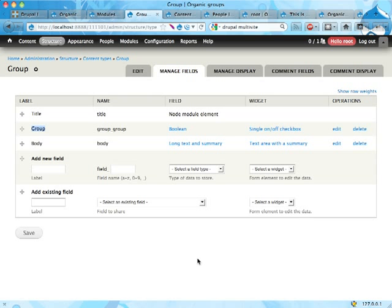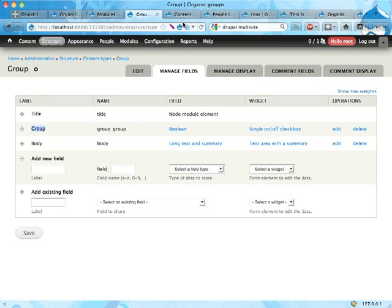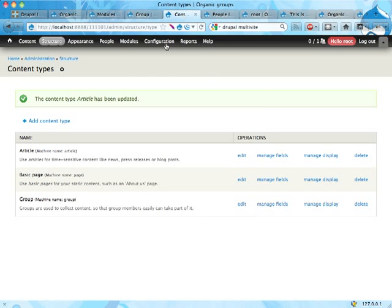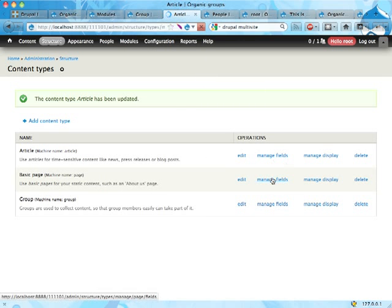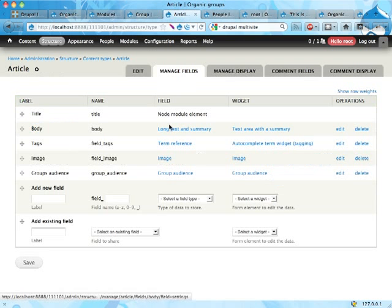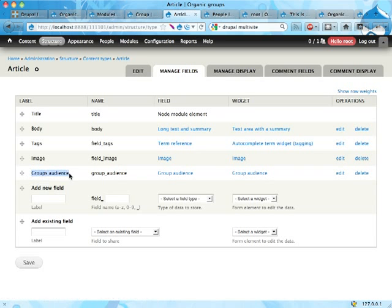This is a single on-off checkbox—that was the checkbox saying that this content is a group, that is used for containing other stuff or not. Same thing goes actually for articles. They have a field added called groups audience here.